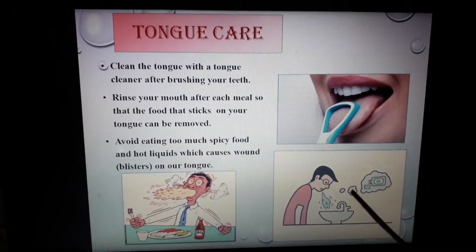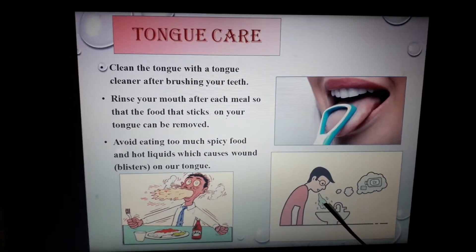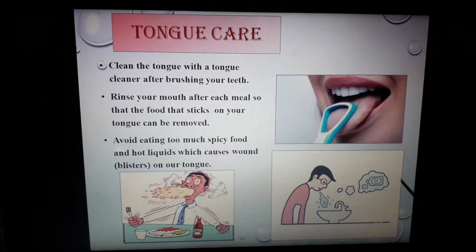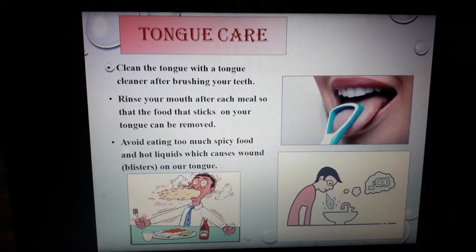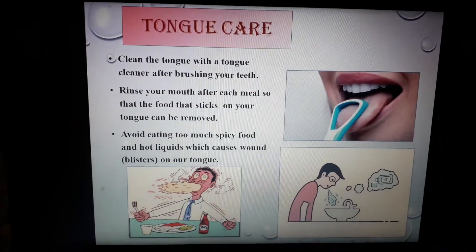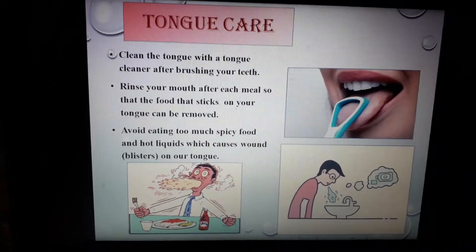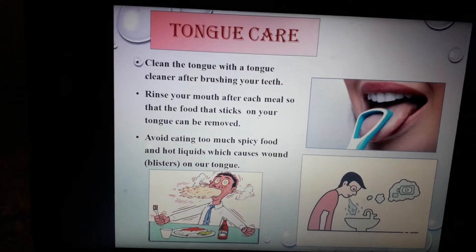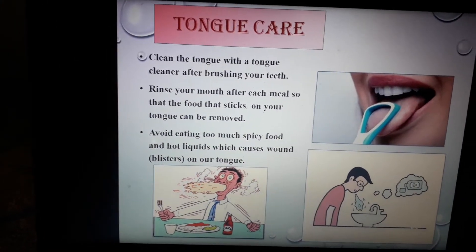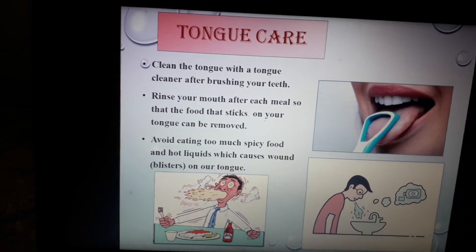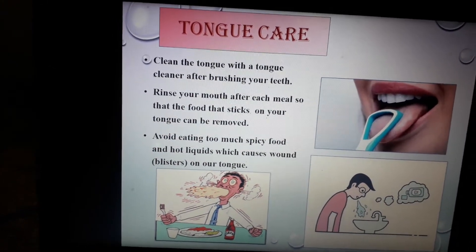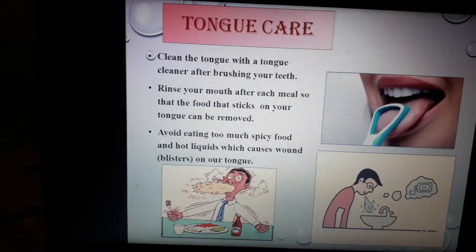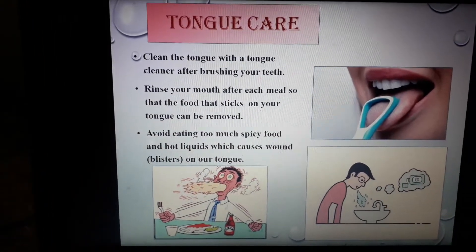The next point: rinse your mouth after each meal so that the food that sticks on your tongue can be removed. You have to clean your mouth properly, otherwise the food remaining on your tongue may cause germs and bad smell.